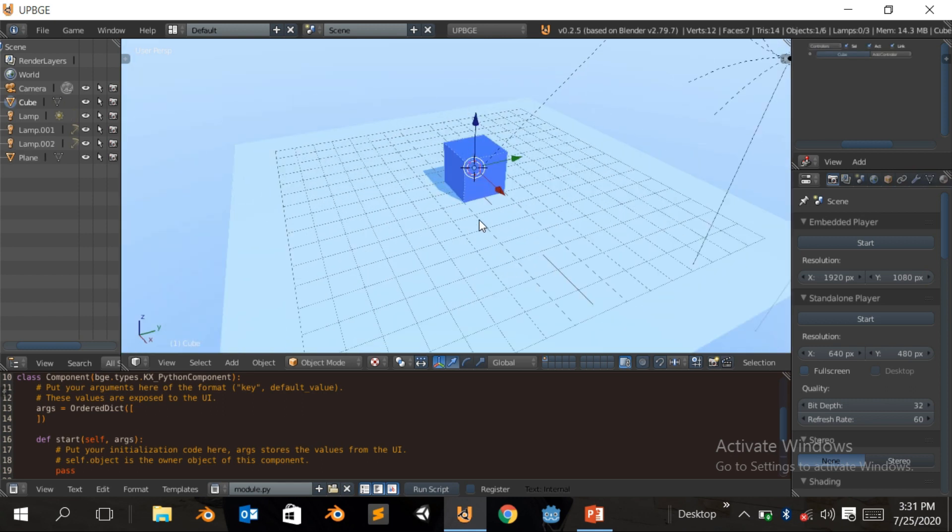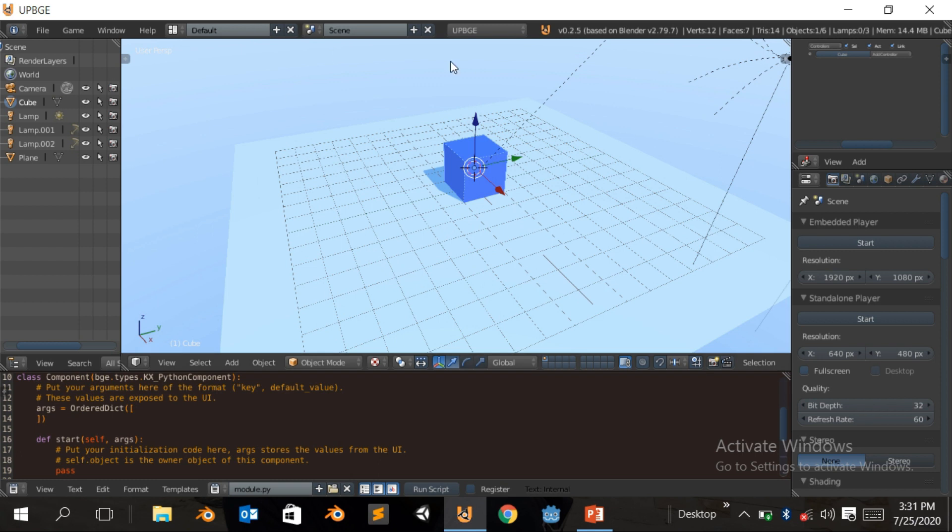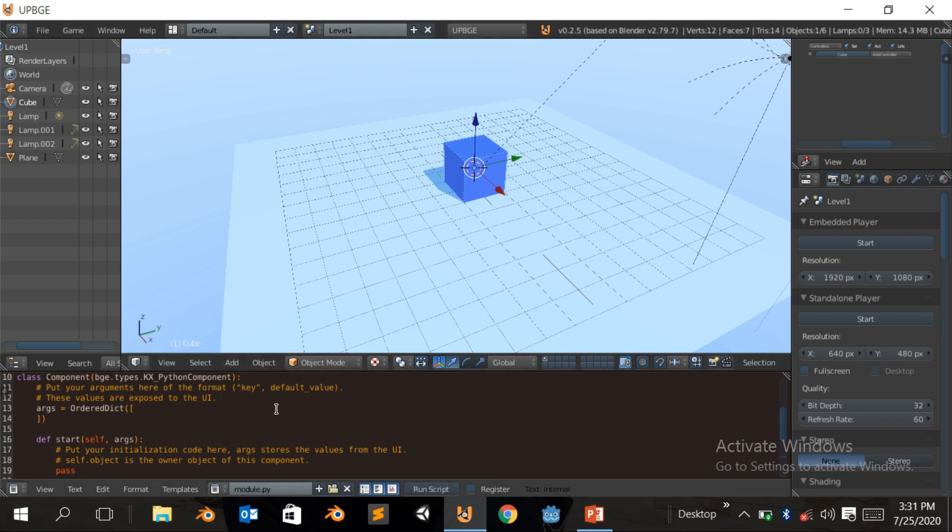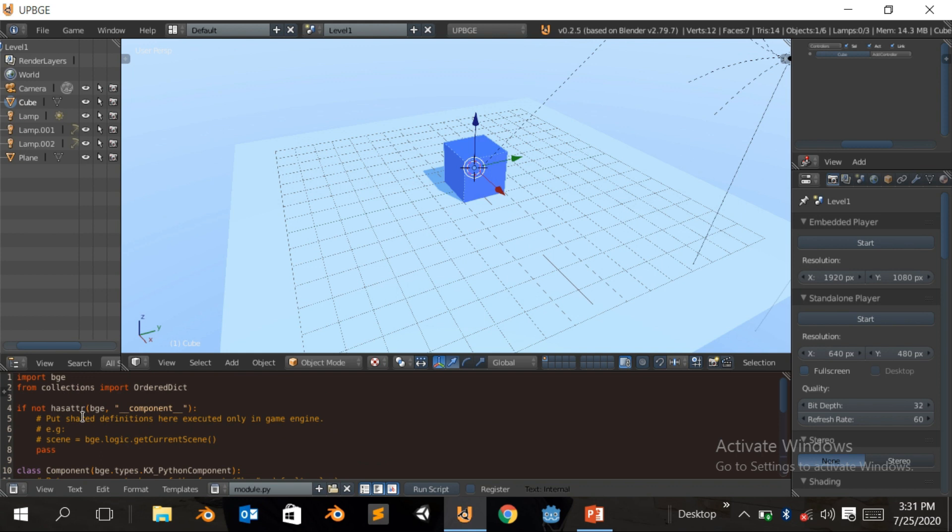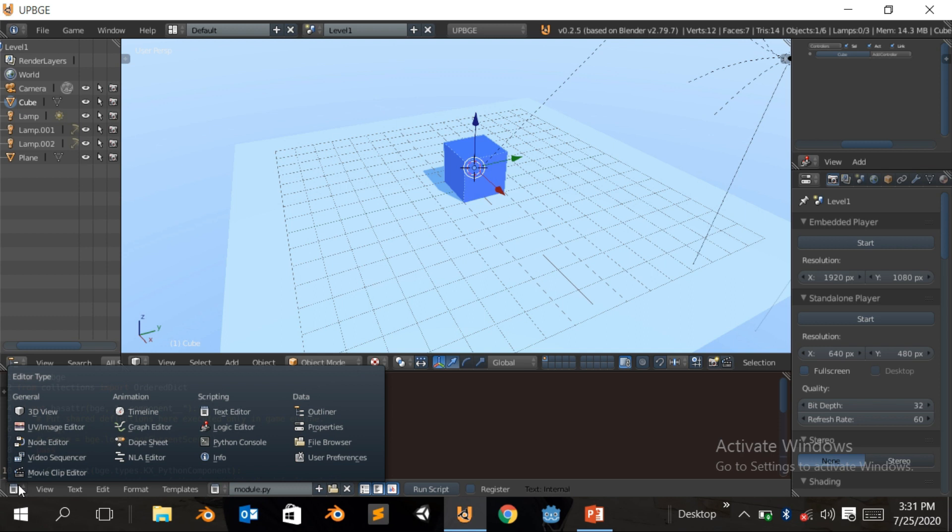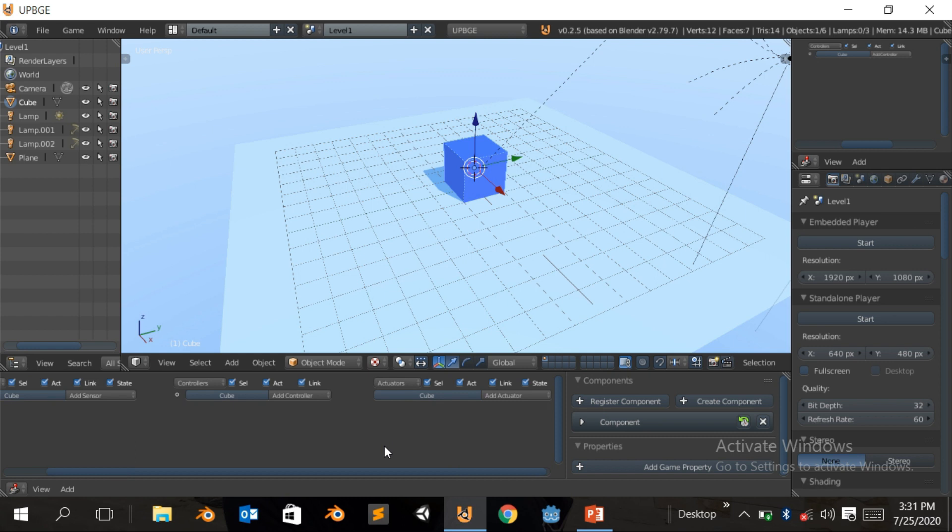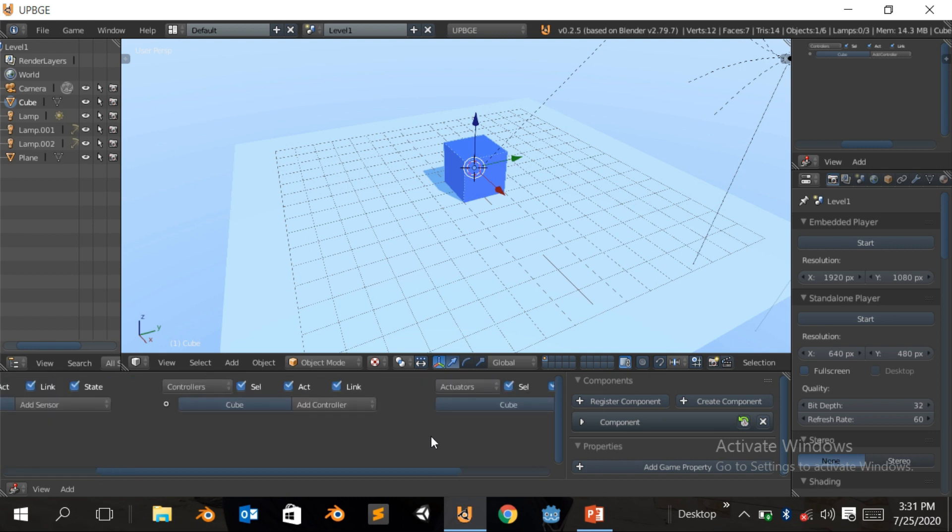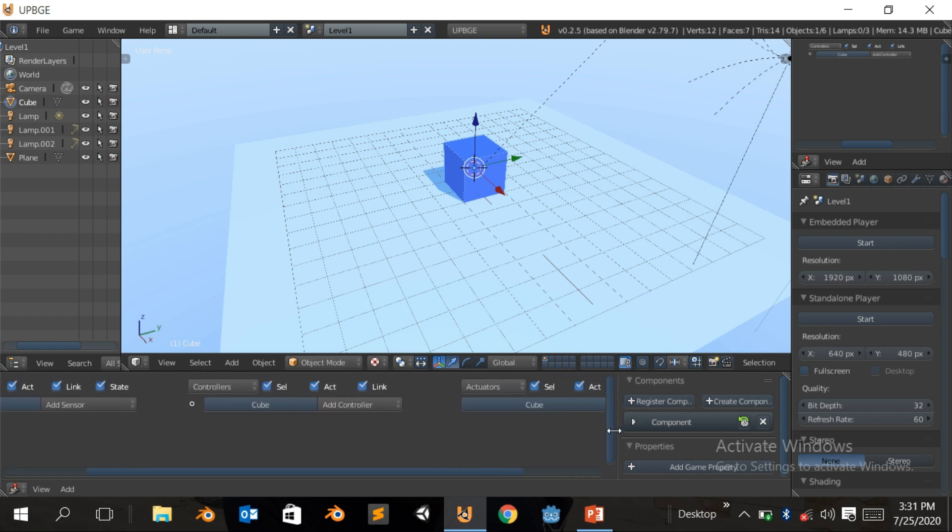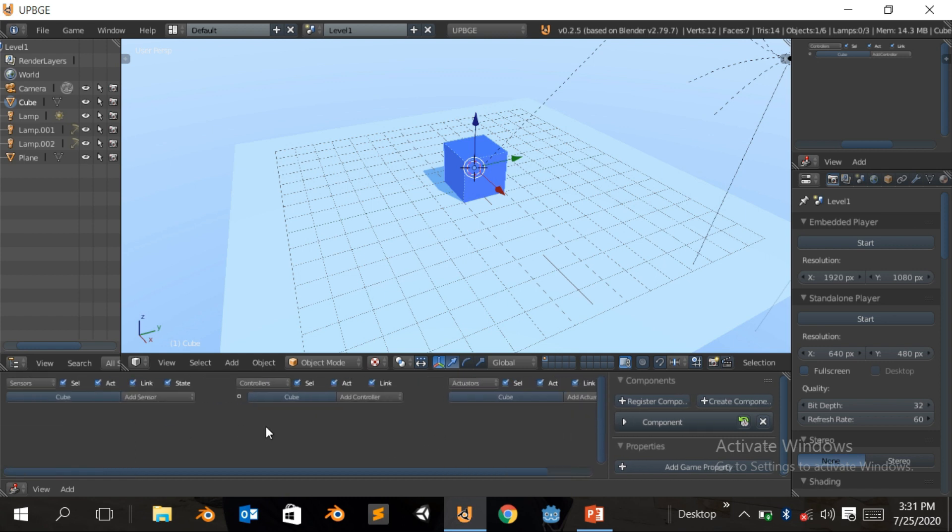I'm just gonna click on the cube, come down here. You don't need to go to here or any of that. I'm just gonna save this one as level one. Now what we're gonna do, I'm gonna come here. This is for the Python. I'm not gonna use Python, but if you want the Python tutorial, tell me in the comments below. We're just gonna click on the Logic Editor.